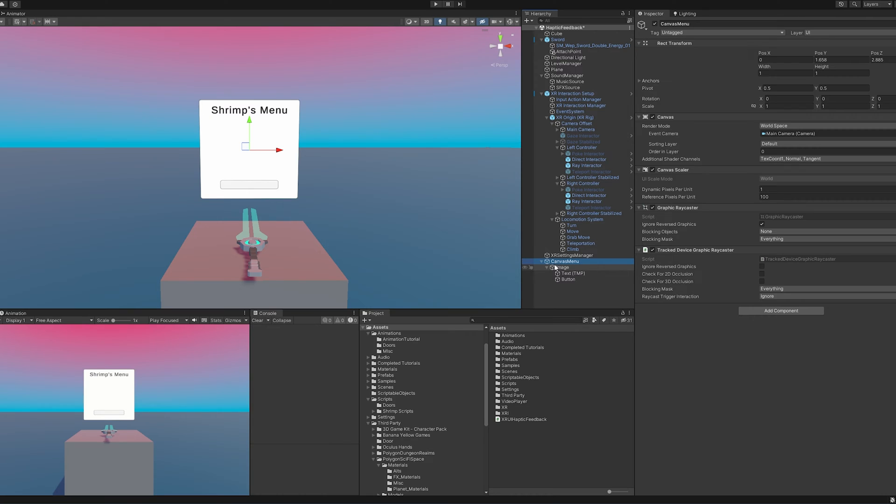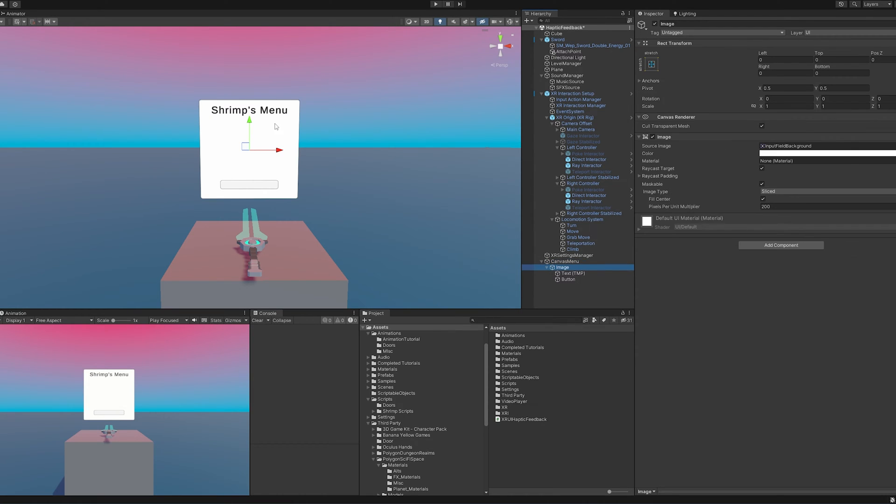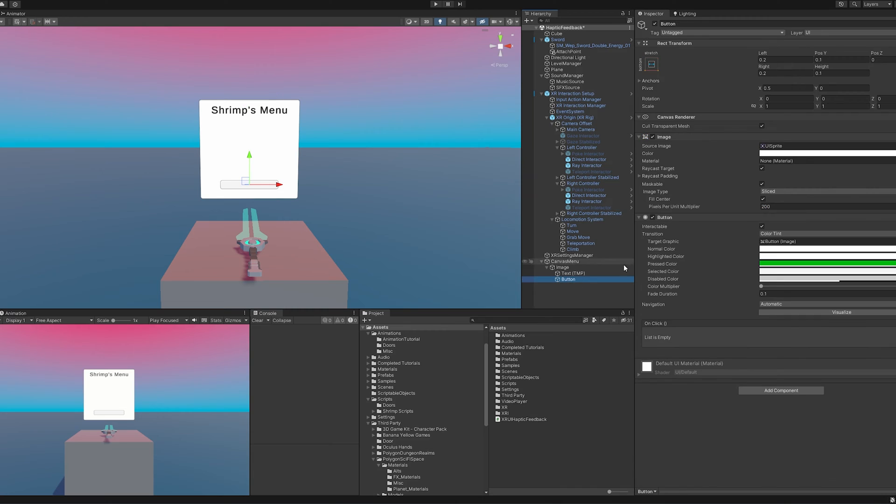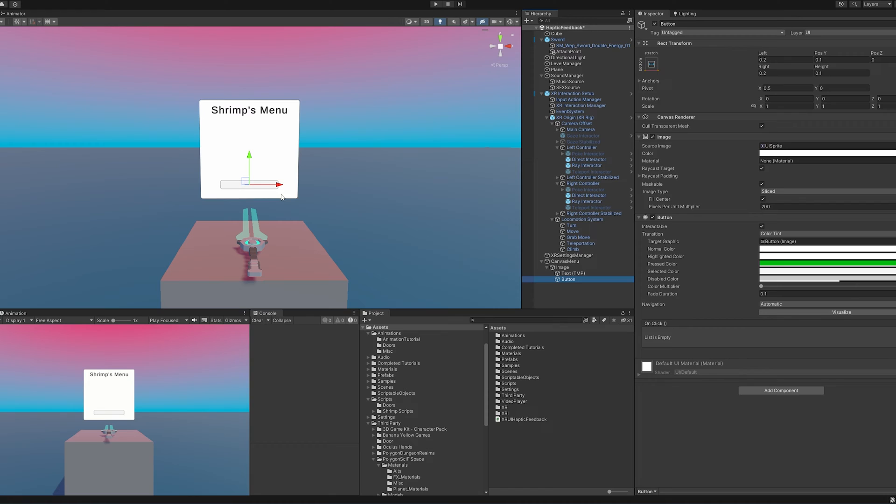All it is is a canvas and world space. We have an image for the background and I have a simple little button here. What I want to happen is I want to hover over the button and have it vibrate a little bit so the user knows that they can interact with it. And then if we select it, I want to have a harder vibration there.